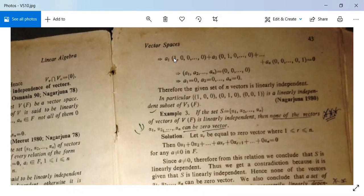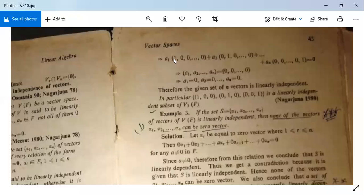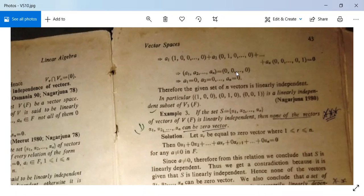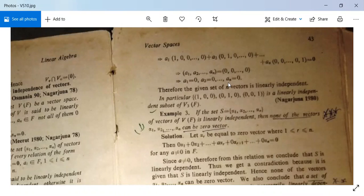This can be written as (A1, A2, ..., An), because A1 contributes only to the first component, A2 to the second, and An to the last. After summing all of them it will be (A1, A2, ..., An). Since this equals the zero vector (0, 0, ..., 0), comparing both sides we get A1 = 0, A2 = 0, and so on, An = 0.